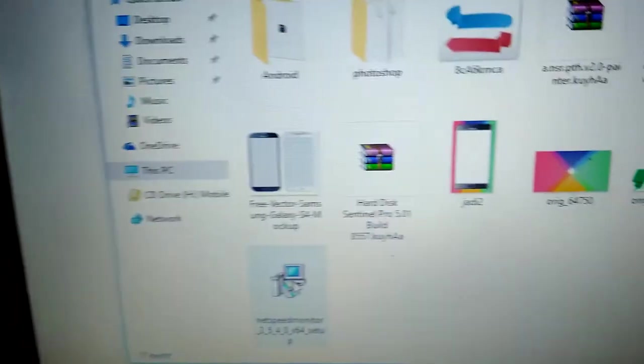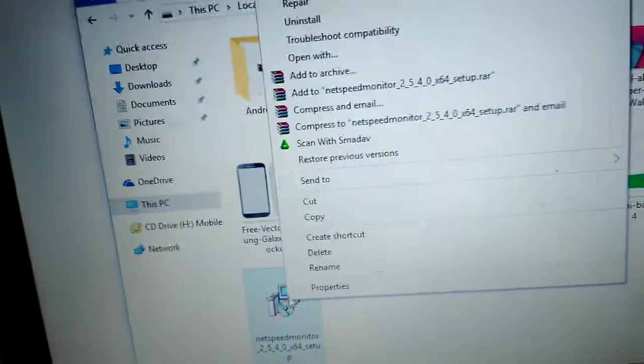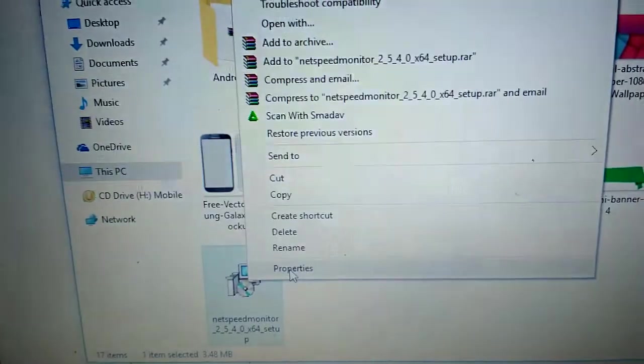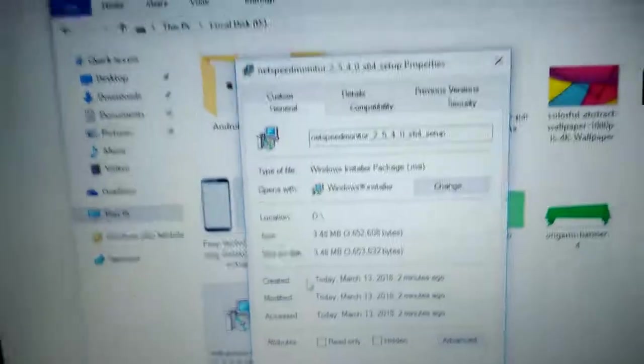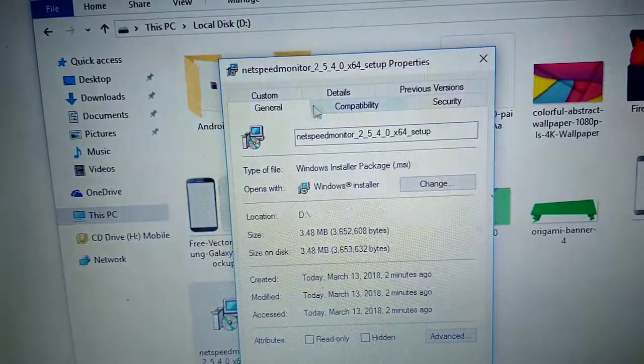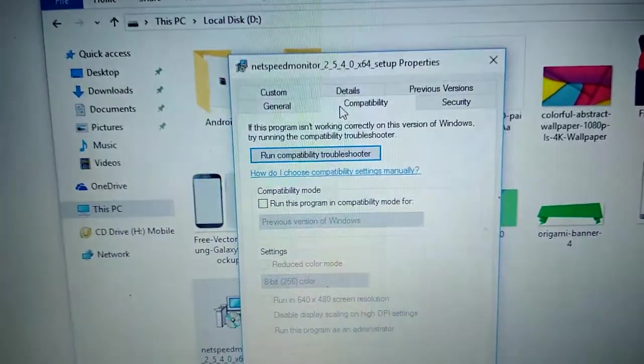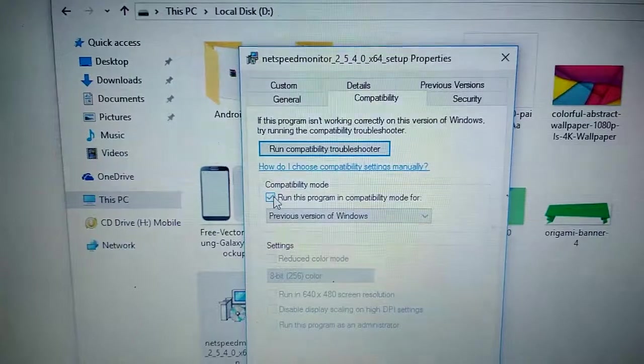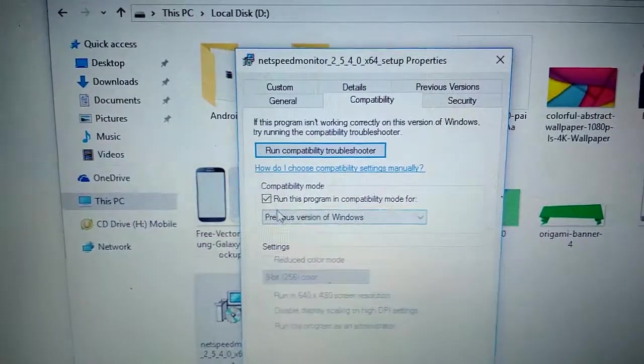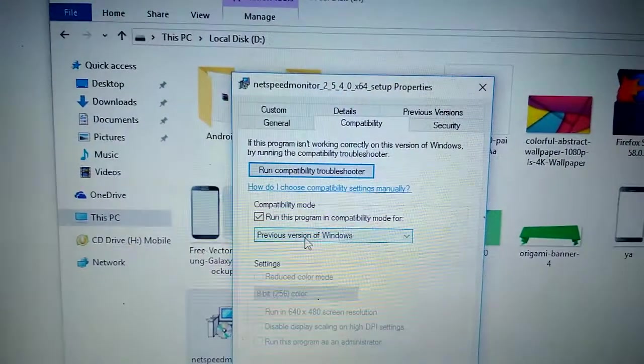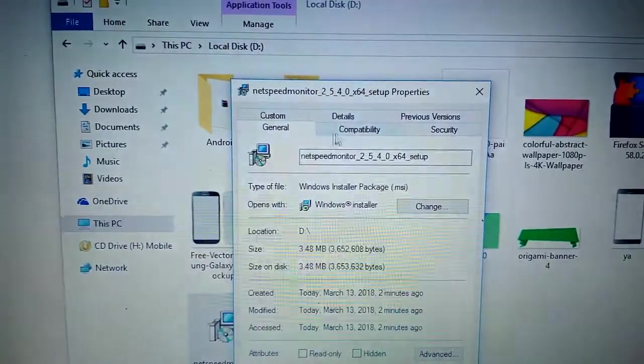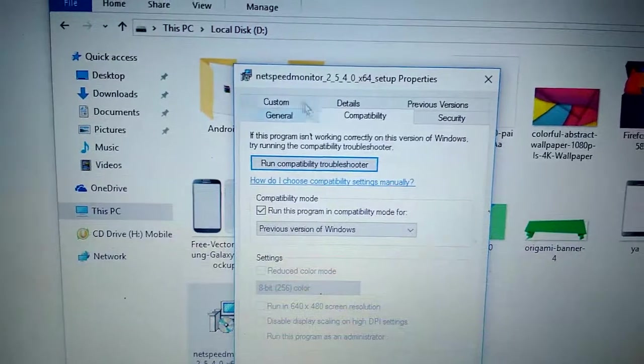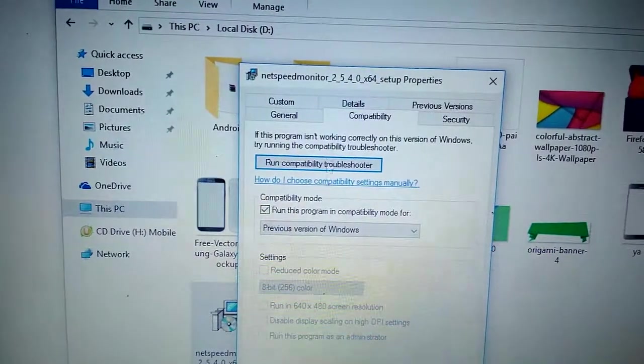Click right mouse on the property. Compatibility, run program compatibility mode. Click Apply.